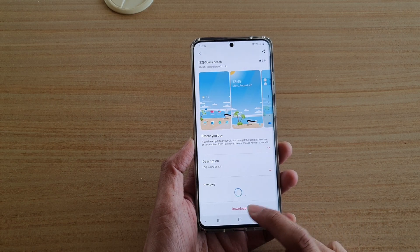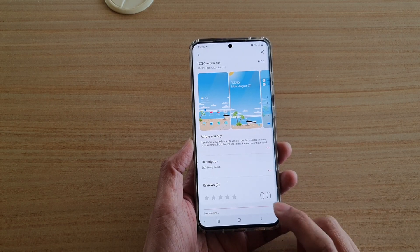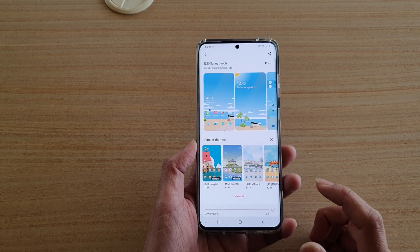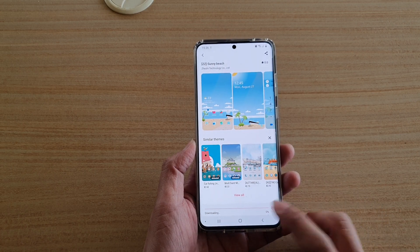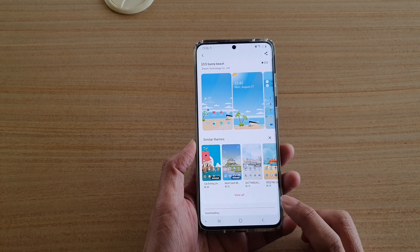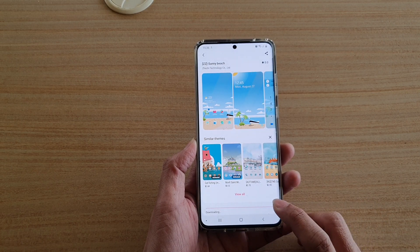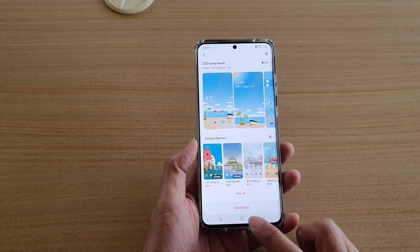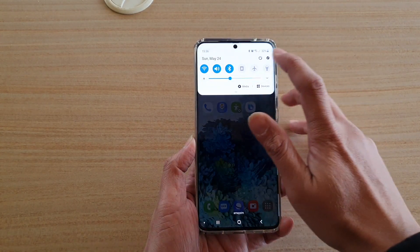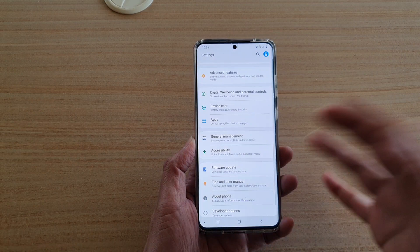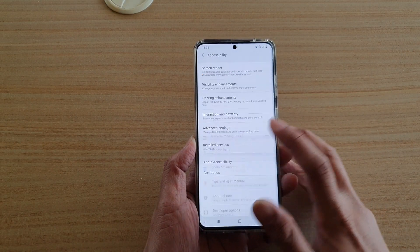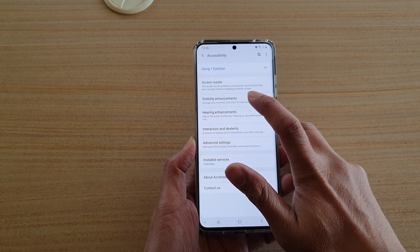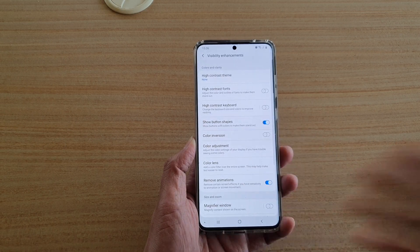You should see the button change, and if you tap on the download button it should work now. Give that a try — it can definitely help a lot of people. By simply turning off Show Button Shapes, the downloads should work. You don't need to turn it off permanently; just turn it off, download what you need, then go back and turn it on again.